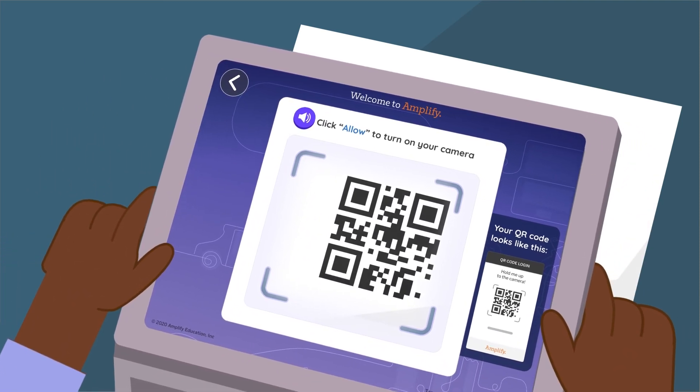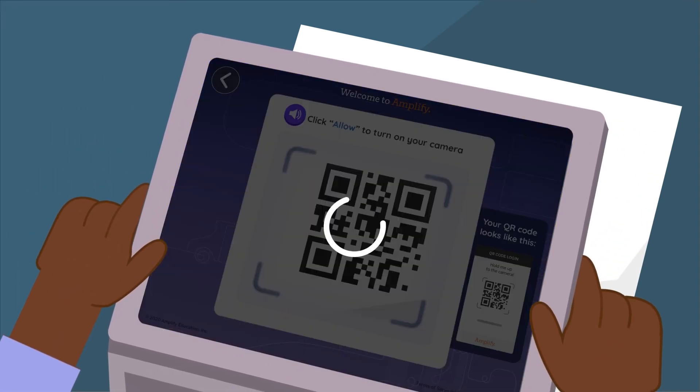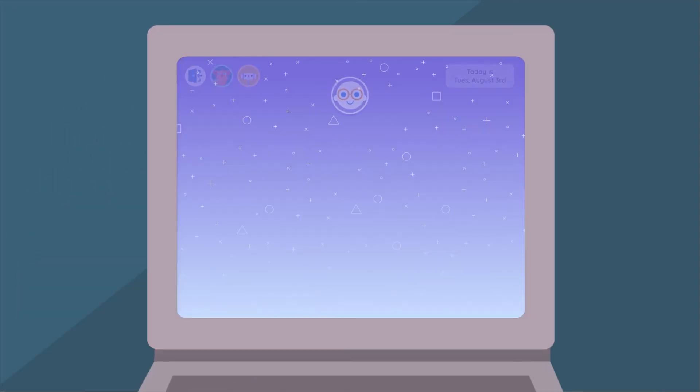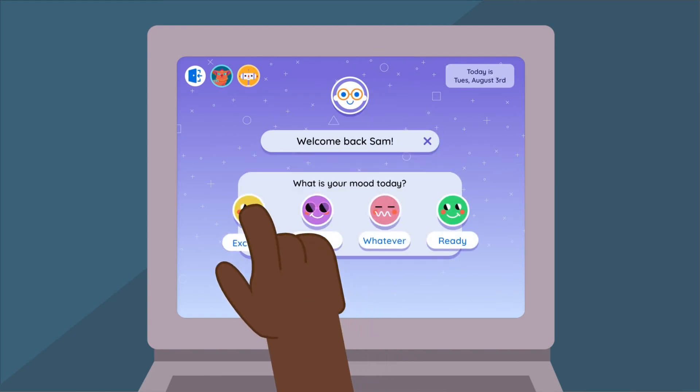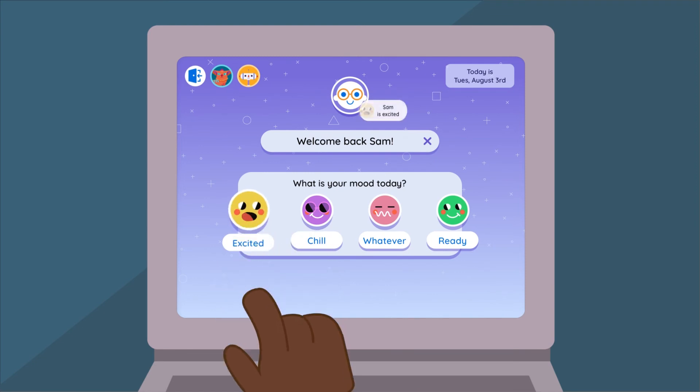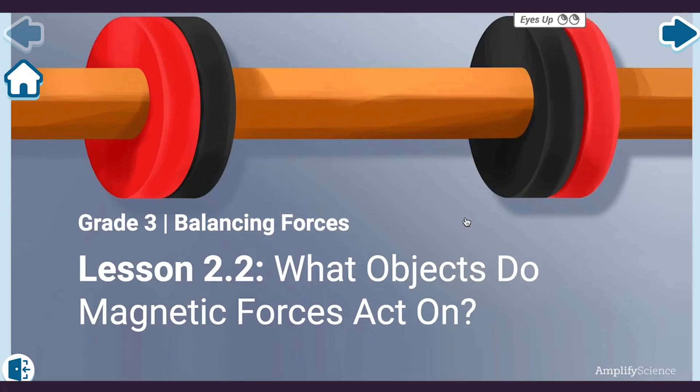Through Student Home, your students have one place to go whenever you're teaching science. Students begin each day by sharing their current mood, enabling you to keep your fingers on the pulse of the classroom.